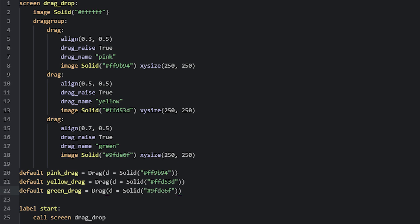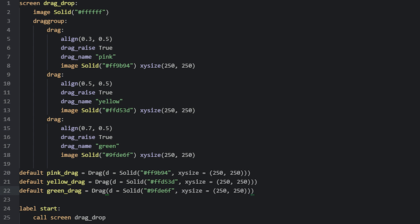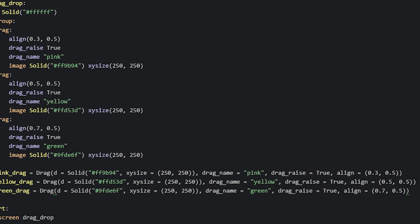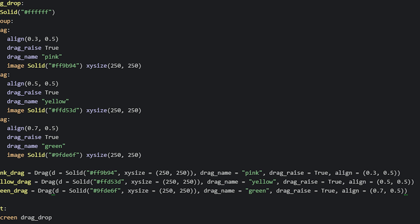So for these drags, we will add solid displayables and specify the colors the same way we did inside the screen. We also need to resize them to 250 pixels so they don't take up the entire screen. Now the other properties of a drag will also use parameters. For this example, I'll specify the drag name and drag_raise properties. Then lastly, we need to position the drags, so we can add the align property and use the same values we did inside the screen.